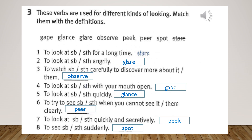Exercise Number Three. These verbs are used for different kinds of looking. Match them with the definitions. Give, glance, glare, observe, peek, peer, spot, stare. Let's match them with the definitions.